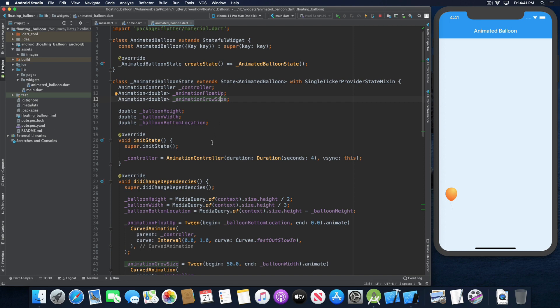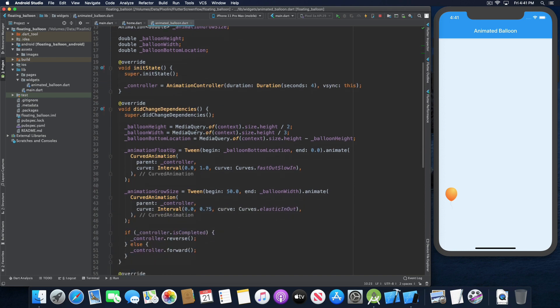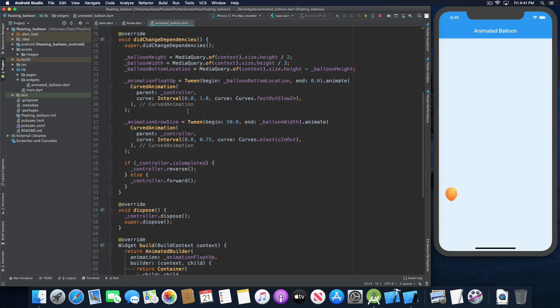In the initState, we initiate the animation controller with a duration of four seconds. For the VSync argument, it passes this, meaning the animated balloon state class. In the didChangeDependencies, we declare that the balloon height is going to be the height of the device divided by two — half of the device height. For the balloon width, we take the height and take a third of it. For the balloon bottom location variable, we take the height of the device minus the balloon height.